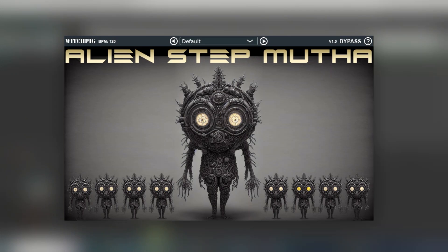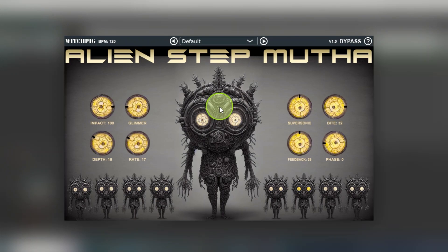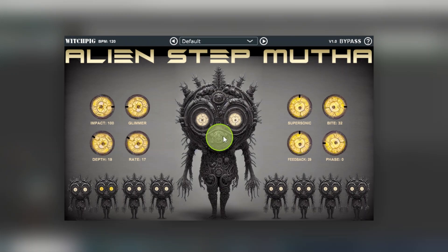So when you open up the screen to start with, you'll just see this. If you want to see the controls, what you have to do is click on the mummy alien, and then you'll see the various eyeball controls come up for the different options.